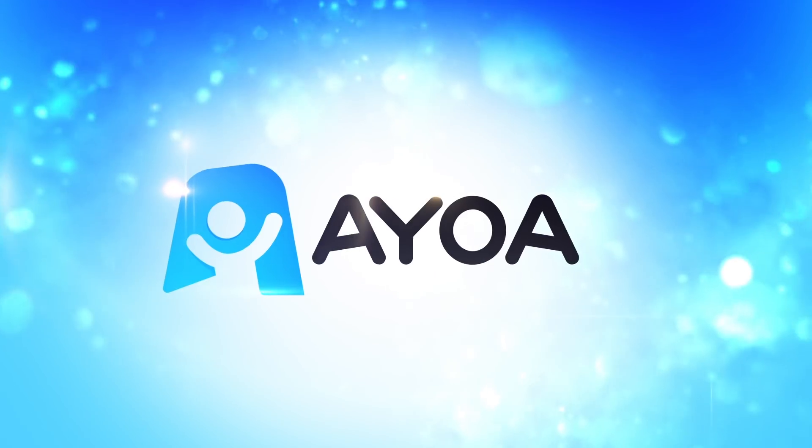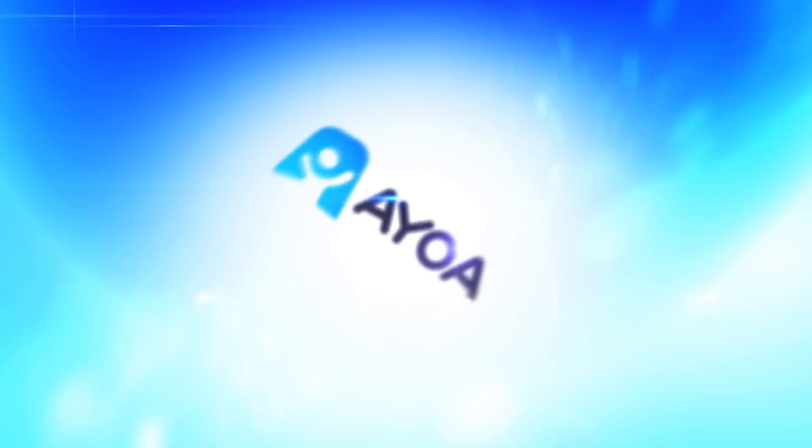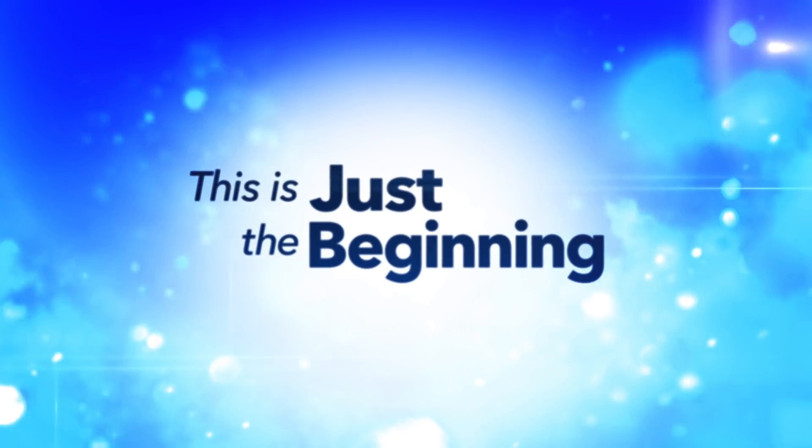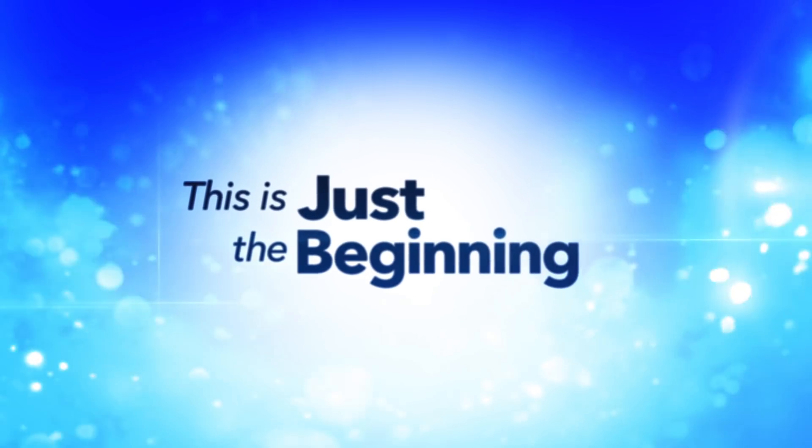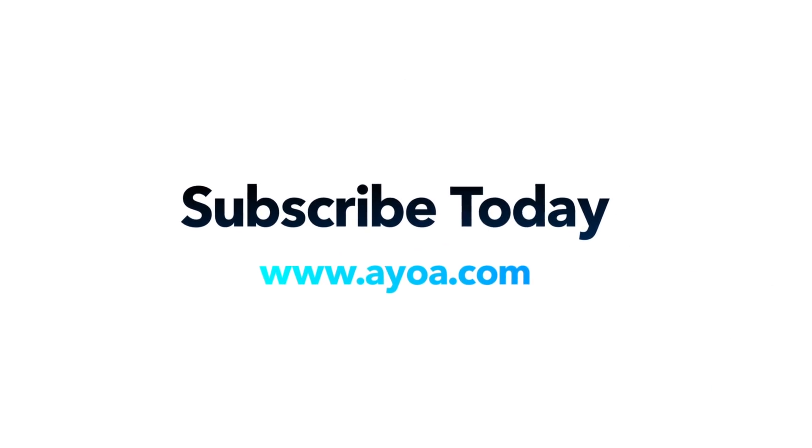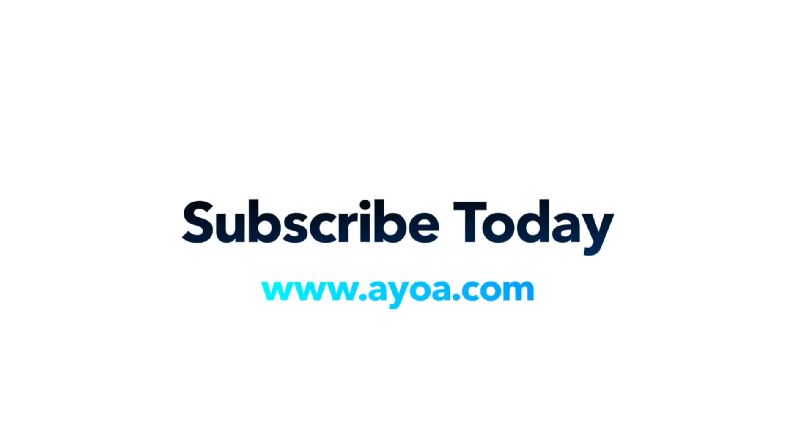AYOA is reinventing the way you work, and this is just the beginning. With lots of new features to come, be a part of the revolution. Subscribe today at AYOA.com.